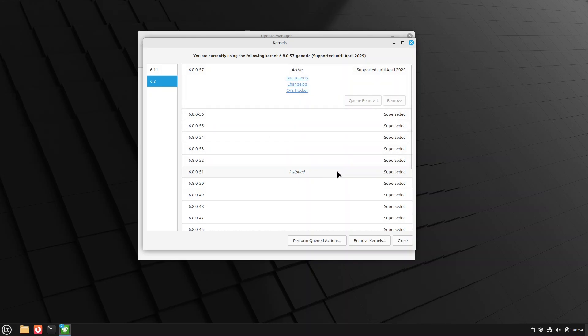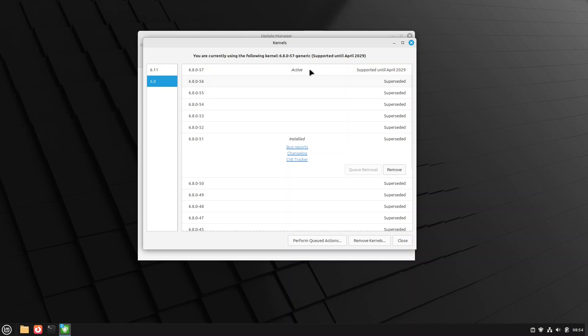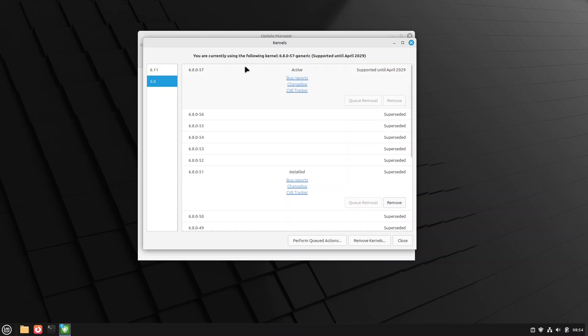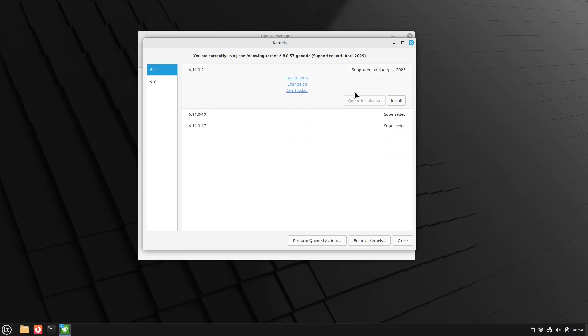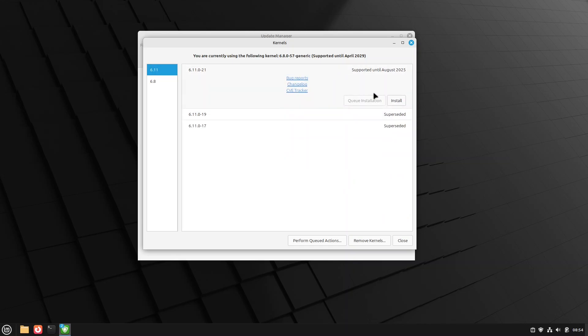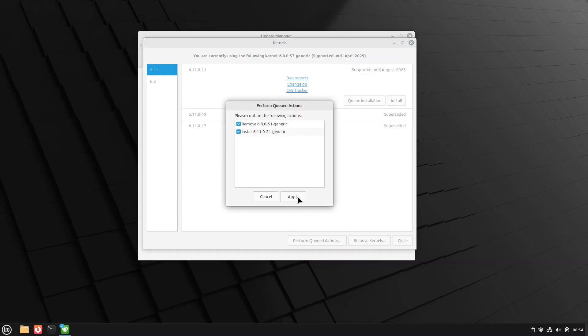So in this case, what I'm going to do is I'm going to queue the removal of this one that's installed, as I'm already here. We're going to leave the current booted kernel as an option, and we will queue this kernel to install. If we say perform queue the actions, it will say this is what you asked me to do. I'm going to say apply.